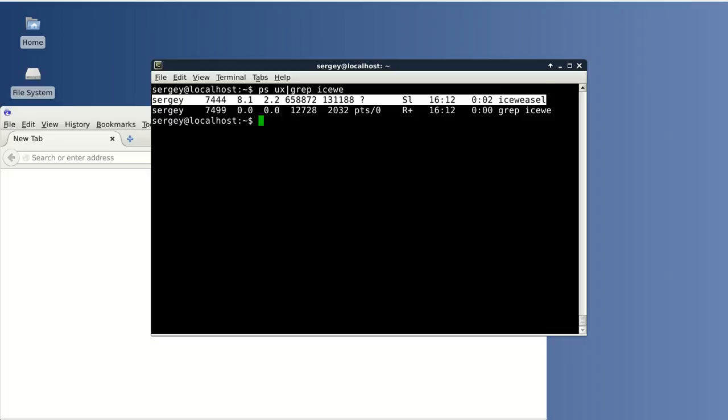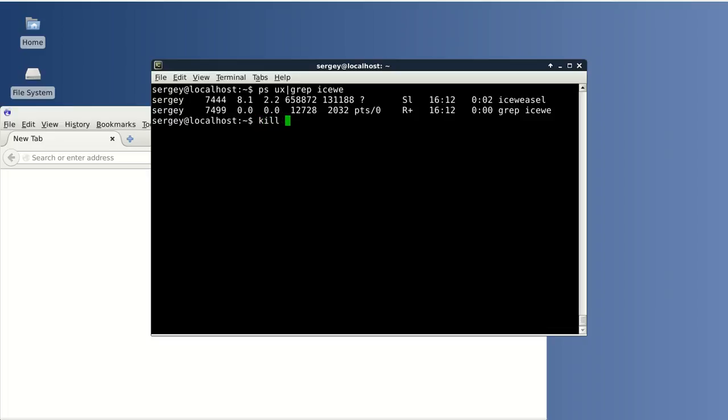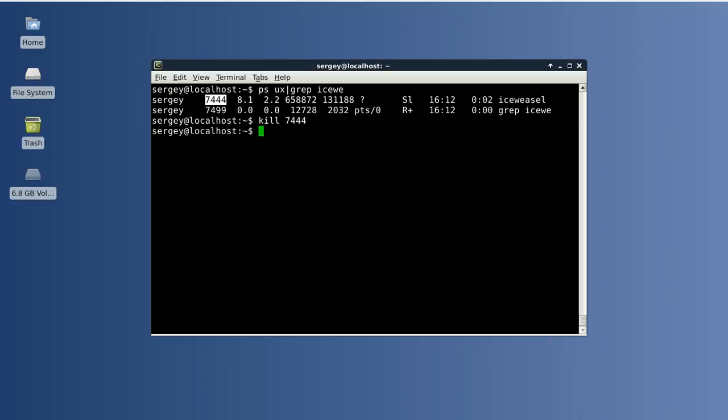And here we have multiple results but we are only interested in this one, the first result. Let's kill the process. To do it just type in kill and then the process ID. Hit enter. Here we are. The process is closed.